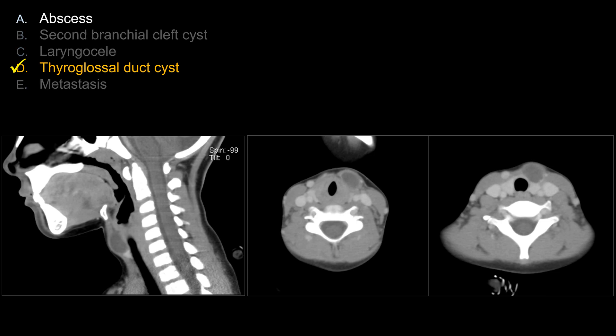Looking at the other choices: choice A, abscess — there is no rim enhancement at all, and the subcutaneous fat looks very clean with no sign of inflammation. Clinically, abscess does not fit. I would also consider metastasis less likely for the same reason — there's no rim enhancement or suspicious enhancing soft tissue component.